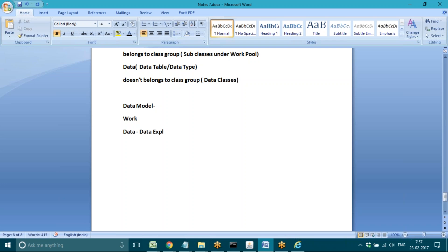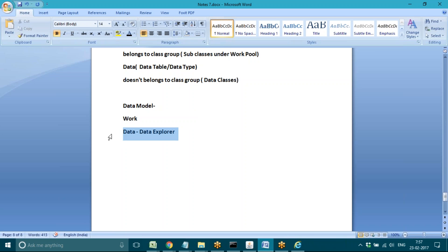We have an explorer called data explorer. In version 7.2 it is mandatory to use the data explorer, but up to version 7.1, you could work on the application without using data explorer. From 7.2 onward it is mandatory.